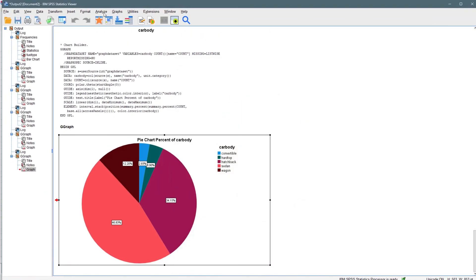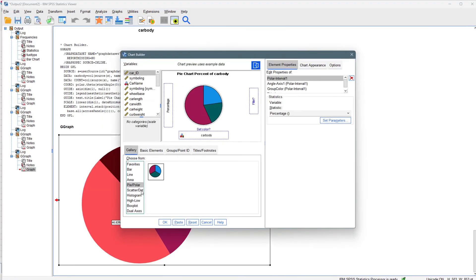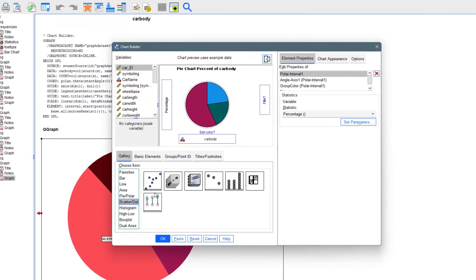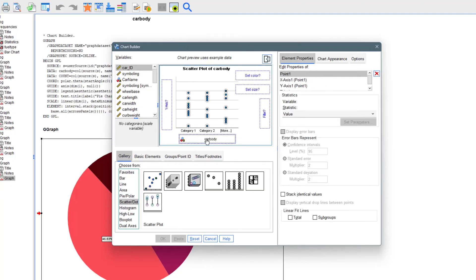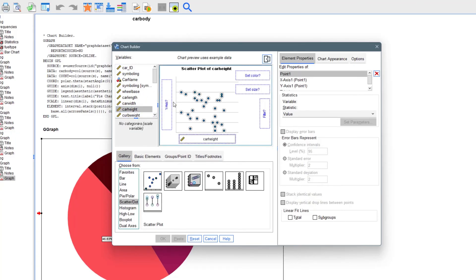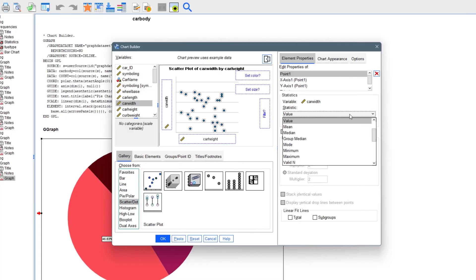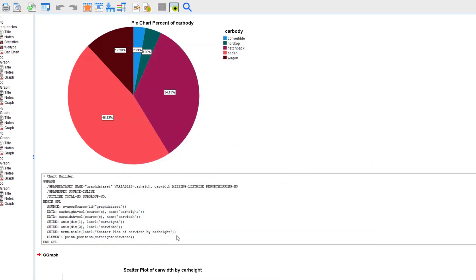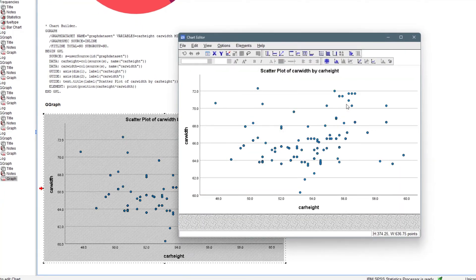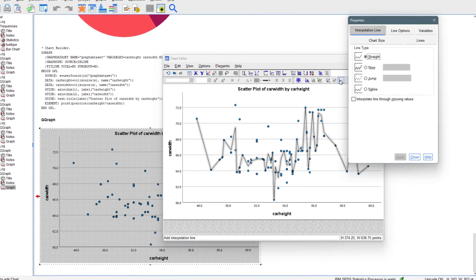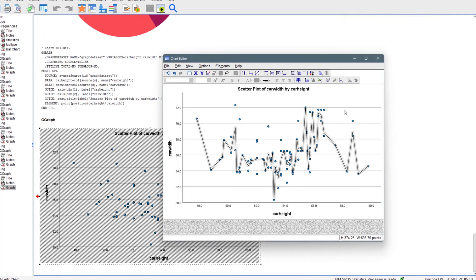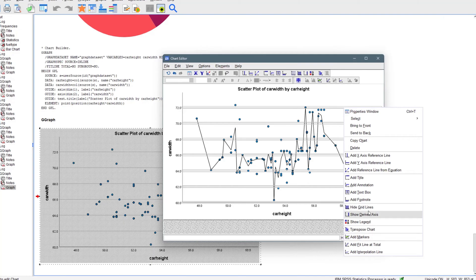Now let's look at the scatter plot in the Chart Builder. The scatter plot is used to visualize two numerical variables. Drag the scatter plot template here and add a numerical variable to each axis — for example, car height on the X-axis and car width on the Y-axis. Click OK and you get a scatter plot. You can double-click to edit it, add an interpolation line, remove grid lines, and more.